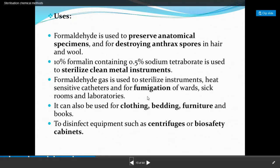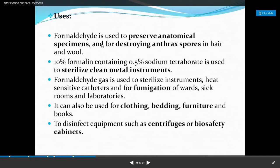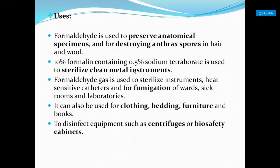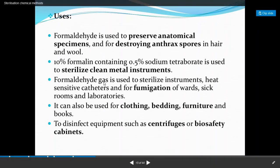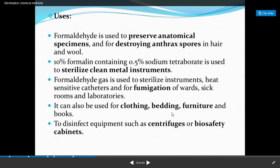Formaldehyde does not corrode stainless steel, so stainless steel equipment can be sterilized with it. Uses include: preserving anatomical specimens, destroying anthrax spores (caused by Bacillus anthracis) in hair and wool, and sterilizing clean metal instruments using 10% formalin with 0.5% sodium tetraborate. Formaldehyde gas is used to sterilize heat-sensitive instruments and catheters, and for fumigation of hospital wards, sick rooms, and laboratories.